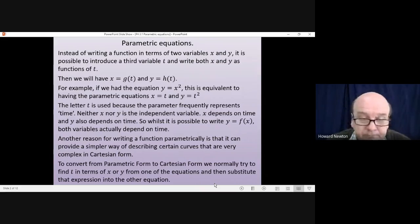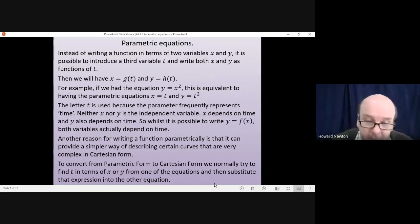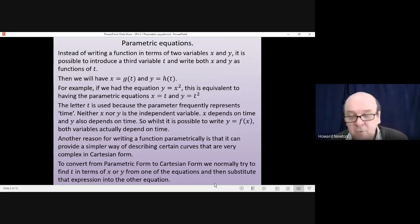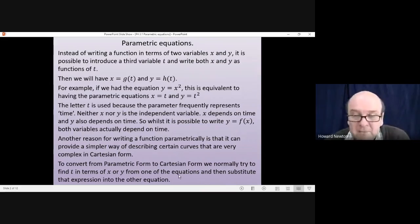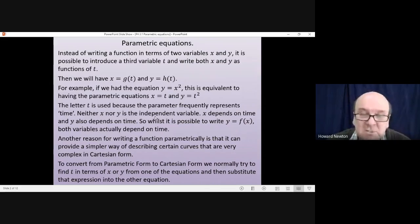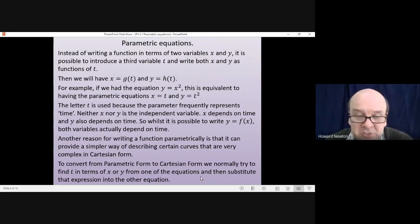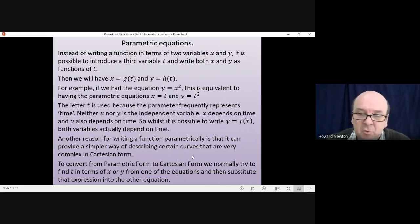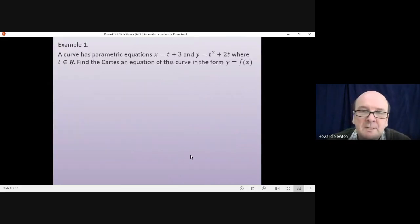One thing we have to be able to do is convert from parametric form to Cartesian form. The method is usually to find t in terms of x, or find t in terms of y, from one of the equations, and then substitute the expression you get into the other equation.